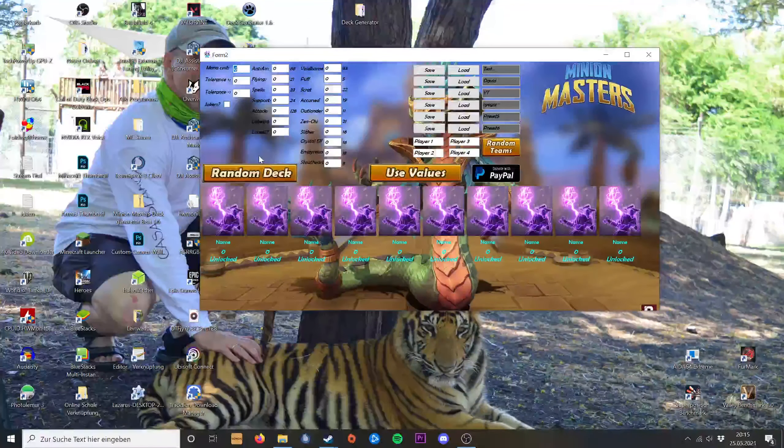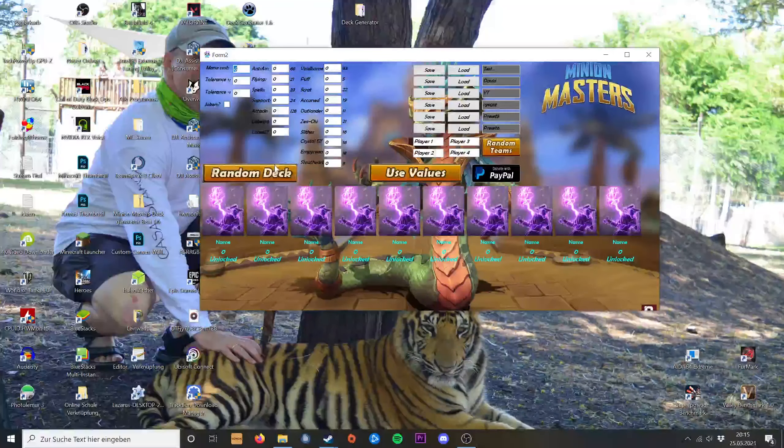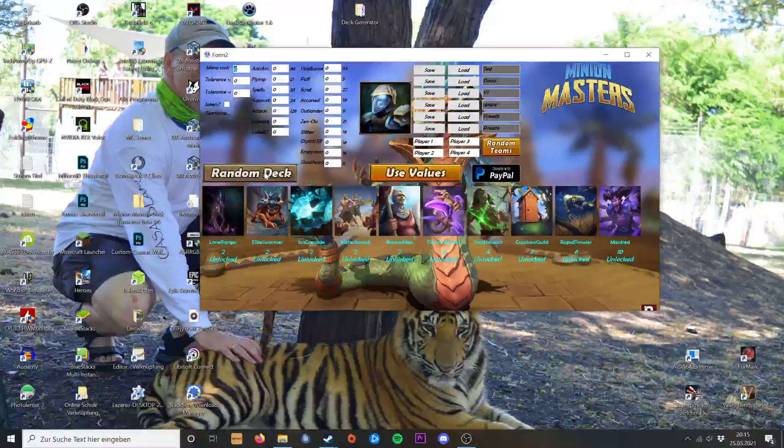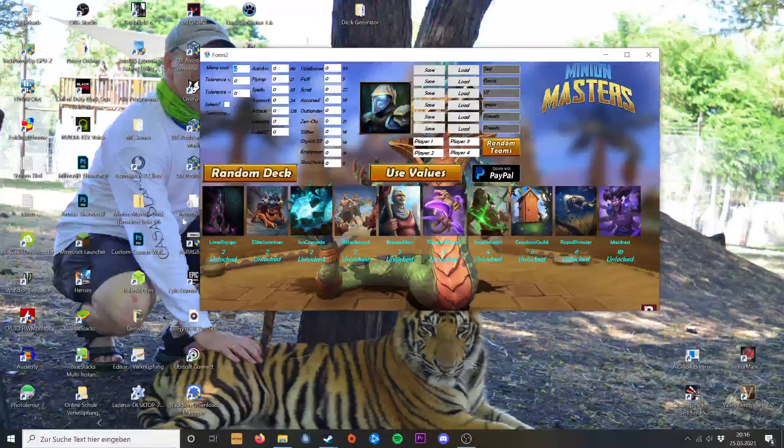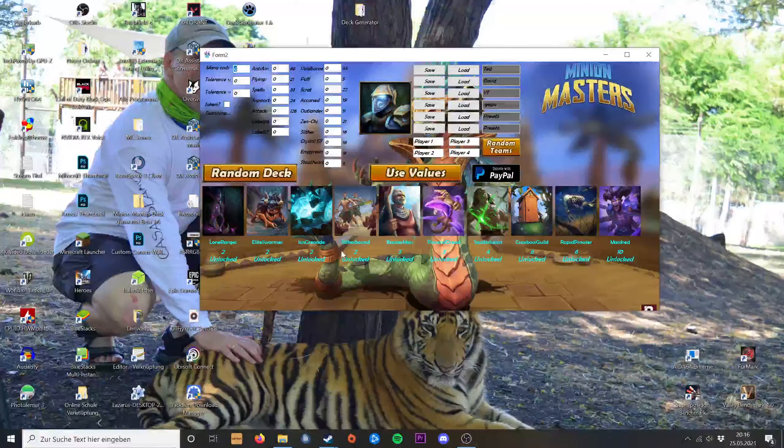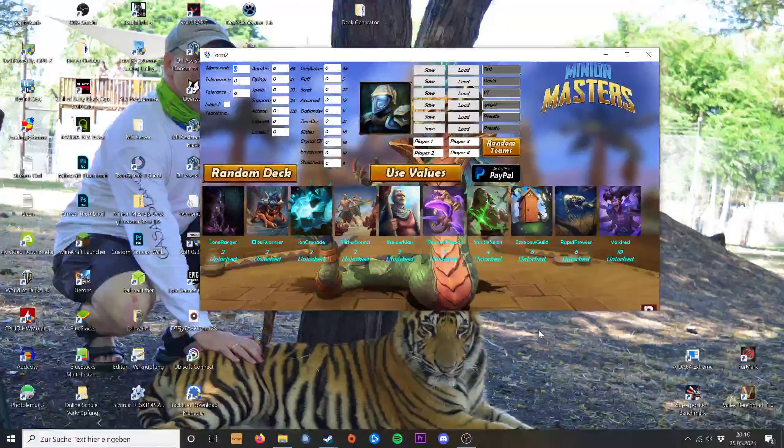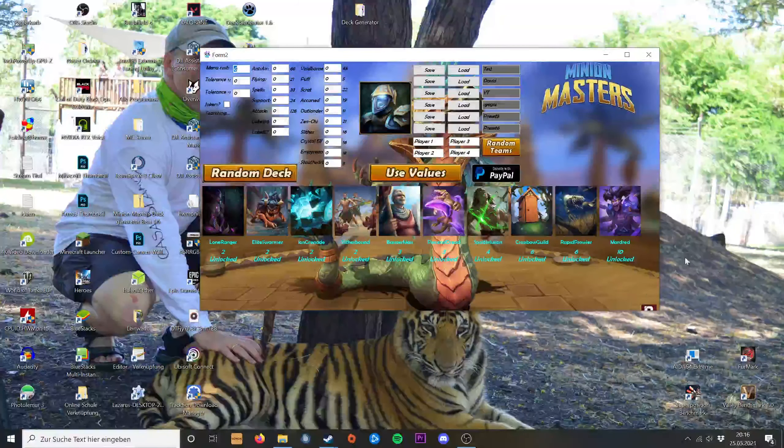You can either just hit random deck and it will create your decks sorted as the cards would be in game.